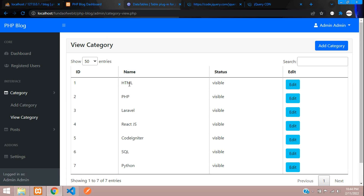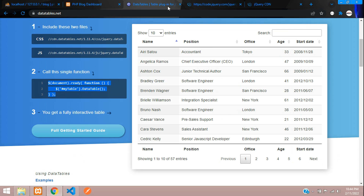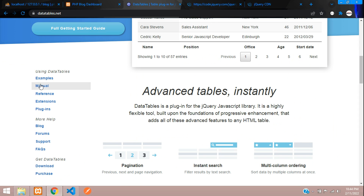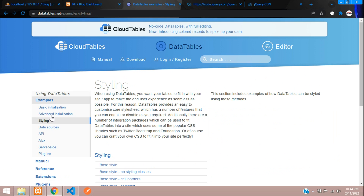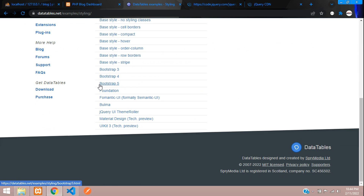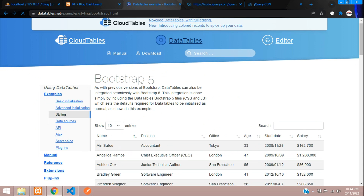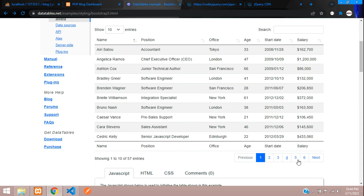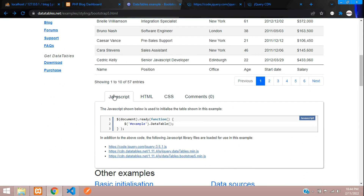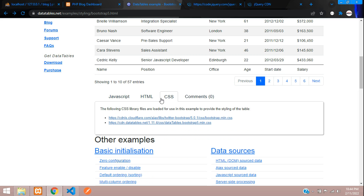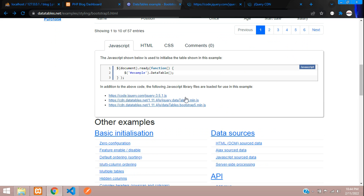We want the table to look nicely designed. Go to the DataTables examples, move to the styling section, and find Bootstrap 5. Click on that to see the design. The required JavaScript and CSS files are listed there — we've already included the base files.